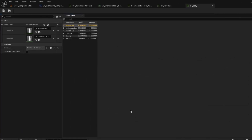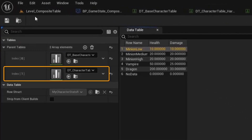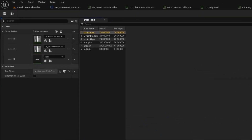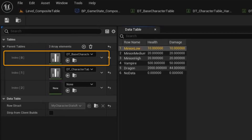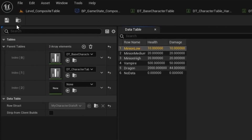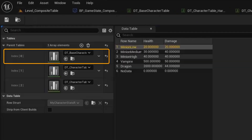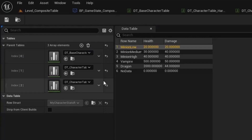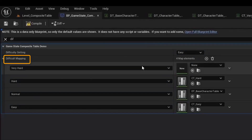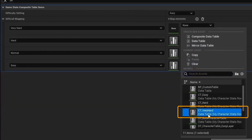If I open up the easy composite table, you can see it's the base table with the easy layer on top of it. If I open up the hard composite table, you'll see it's just the base table and the hard layer, but no very hard layer. And I'll just open up our very hard composite table that we just made with the three layers of base, hard, and very hard. Now in the game state, we'll go to our difficulty TMap, and for the very hard entry, we will set it to our composite table for very hard.